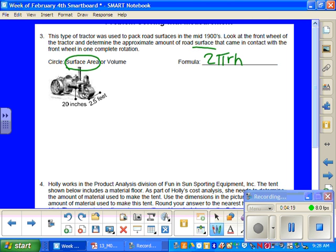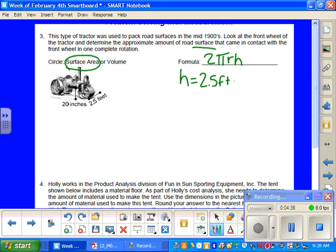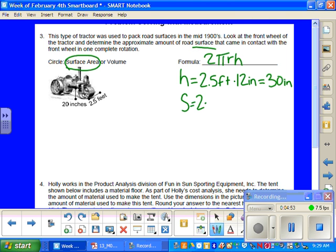So first what we need to do is convert 2.5 feet to inches because as you can see in the picture that we need to change one of the two. So we're going to just change the 2.5 feet, which will give me 30 inches because 2.5 times 12 inches is 30 inches. So that is our h. So now we are able to do the formula S equals 2 times pi, but in this class we're just going to use 3 times r, which is 10, radius of 10, and then times 30, which is the h.